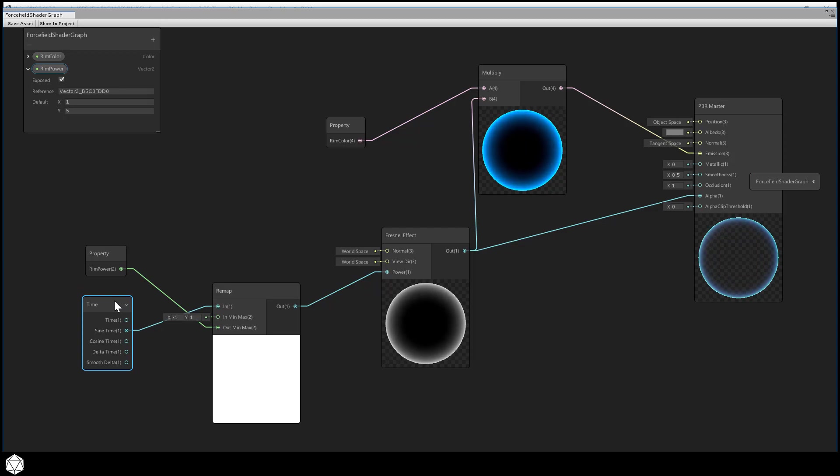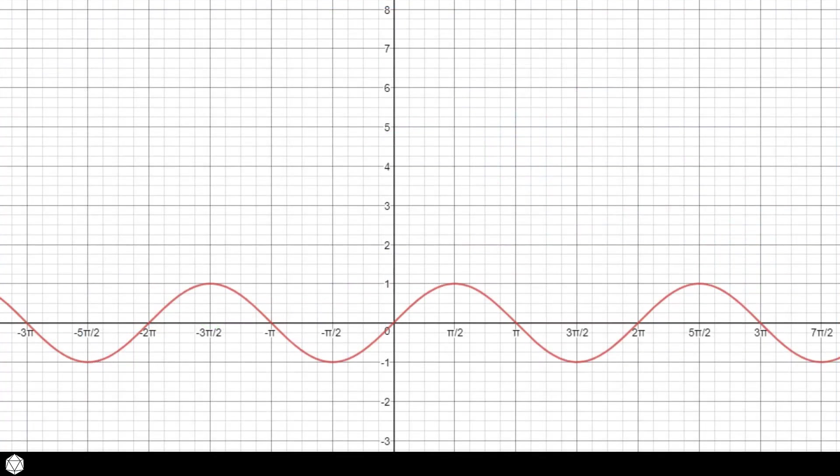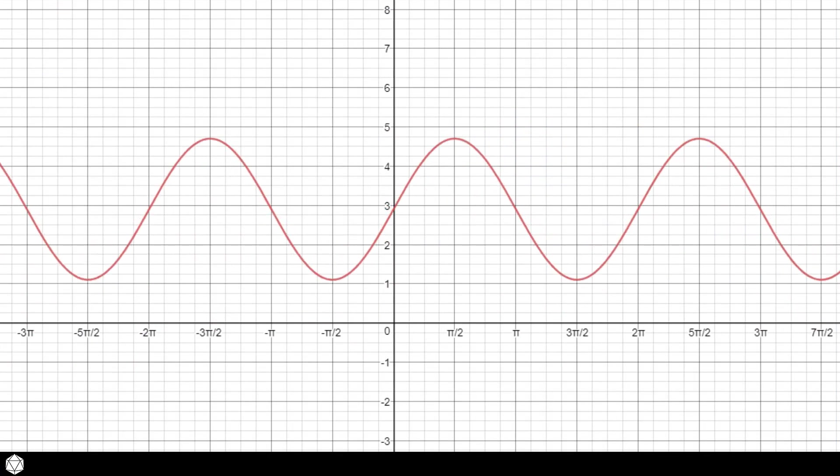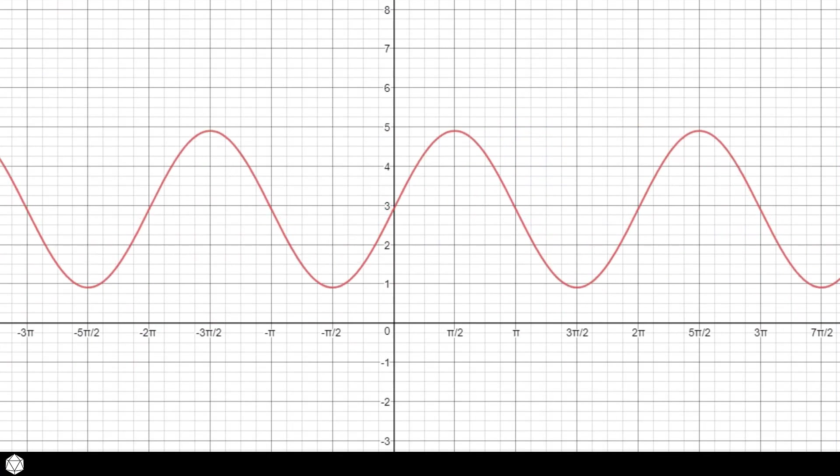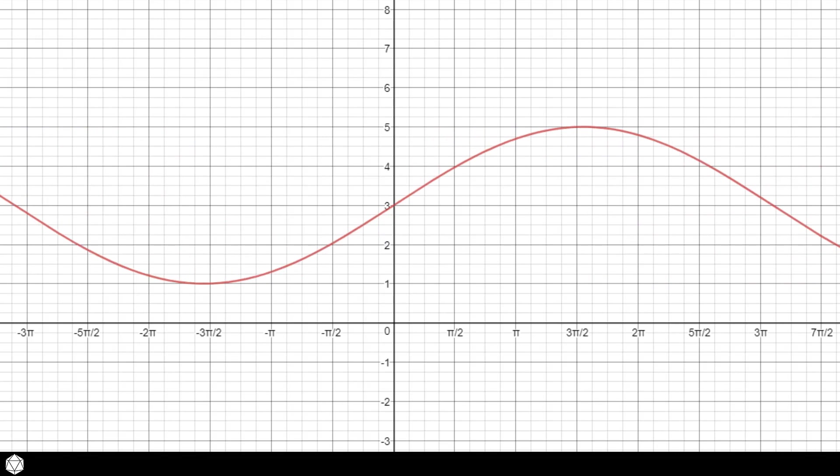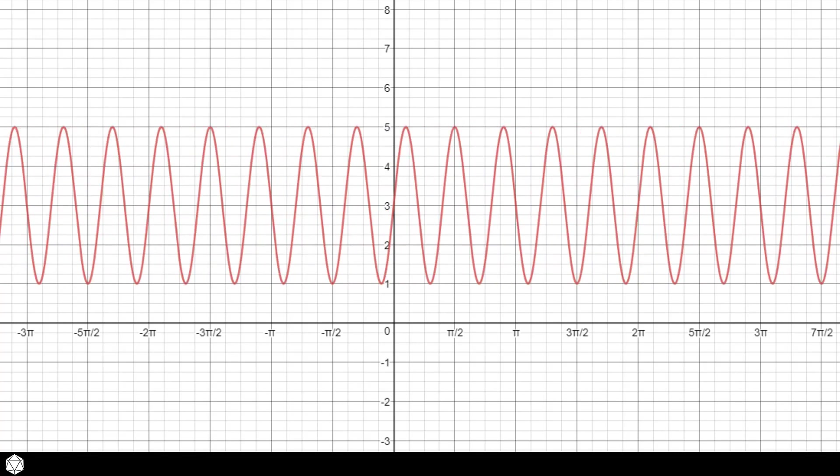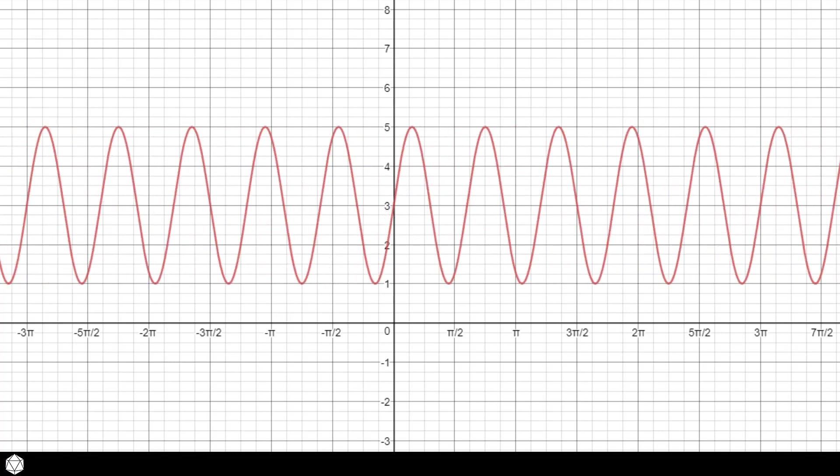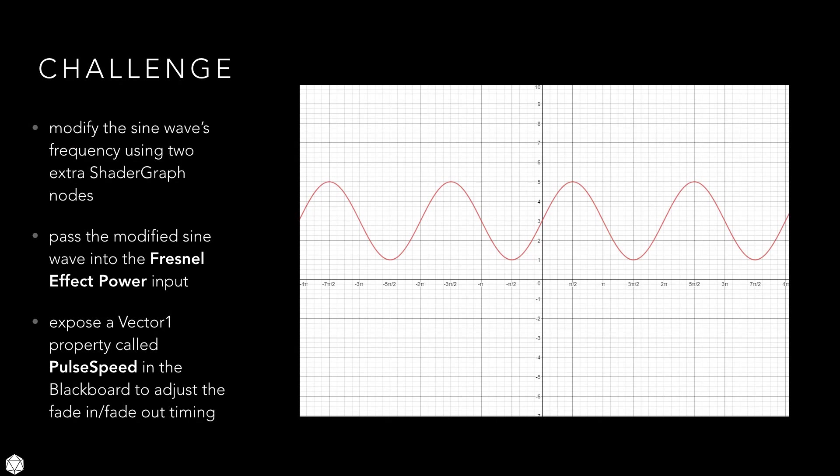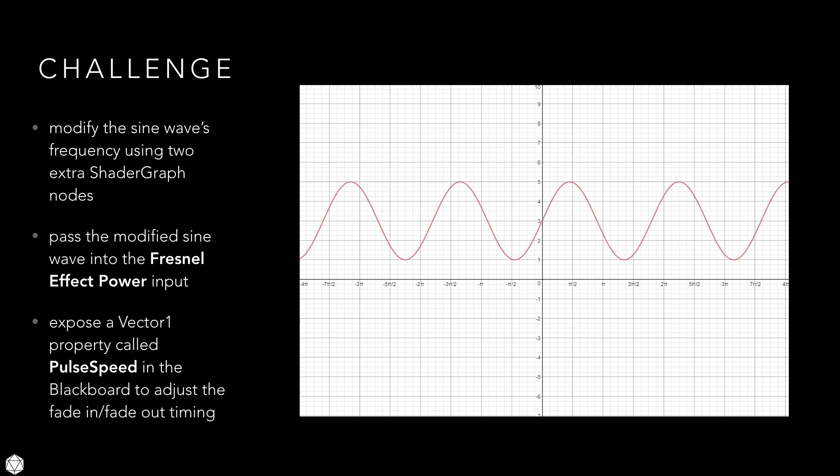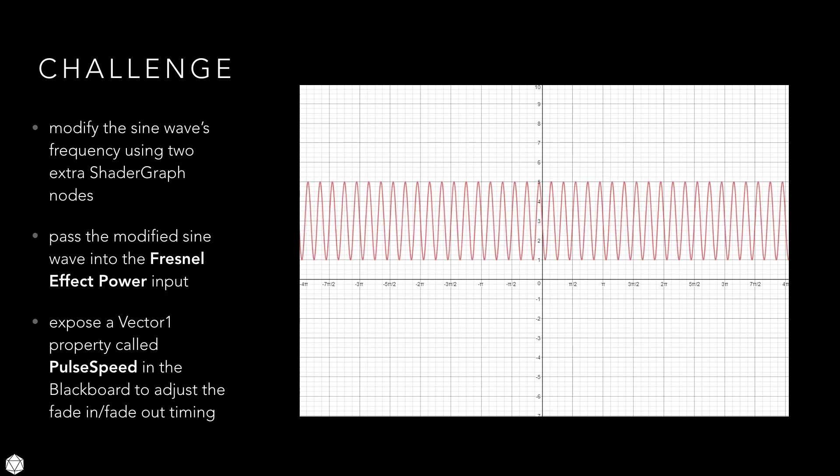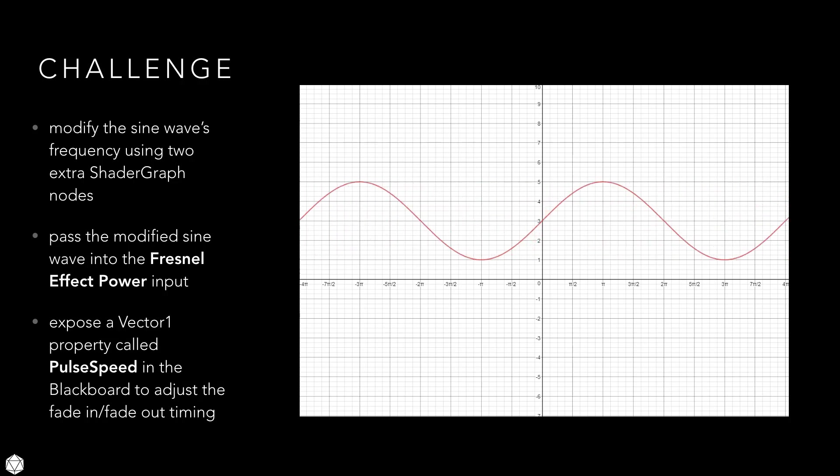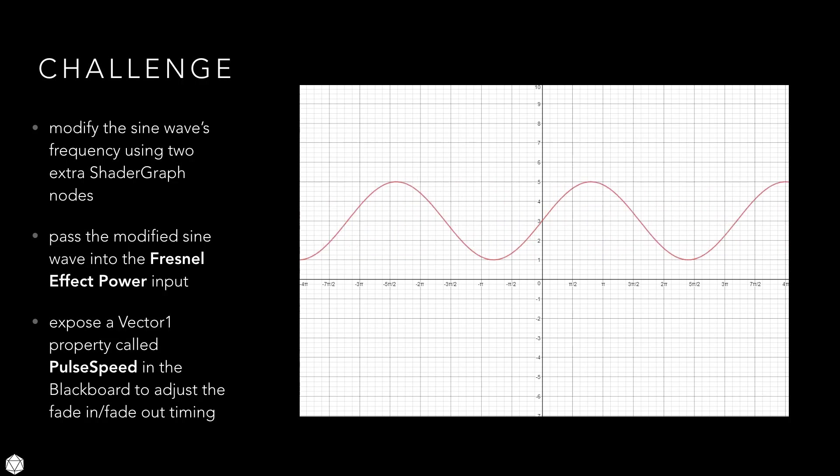Slightly trickier is how do we change the frequency of this pulsing animation. If you were to look at the sine wave again, what we've done is this. We've shifted it up and changed the amplitude. To change how fast the glow effect pulses, we need to do something like this. Either make the wave broader and more spread out, or bunched up with a higher frequency. We're going to do this as a challenge, of course. And we want you to modify the sine wave's frequency by adding two extra nodes to the current graph. You'll probably also want to expose a vector 1 property in the blackboard called pulse speed or something to that effect. Now, if you're successful, you should be able to add a single control that can change how fast the rim glow fades in and out. Pause the video. Go ahead and try that out. Resume playback if you're stumped or you found the solution.